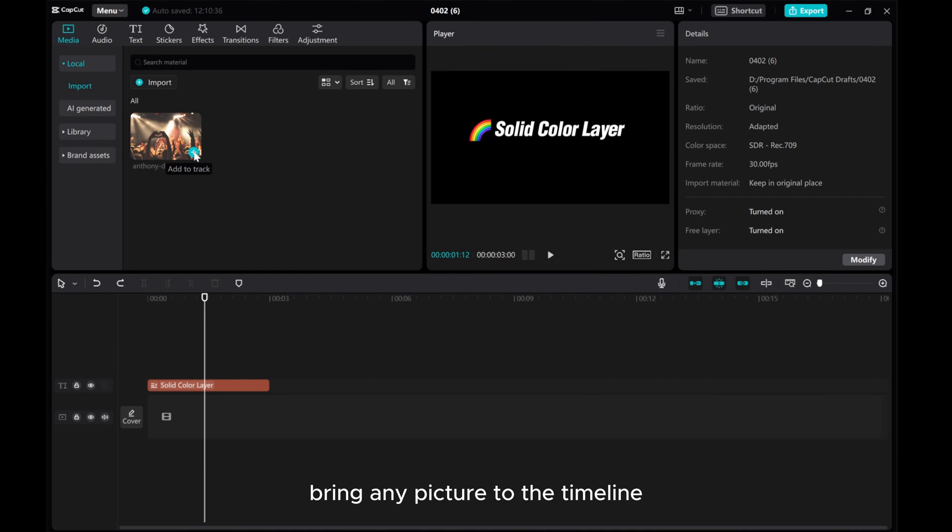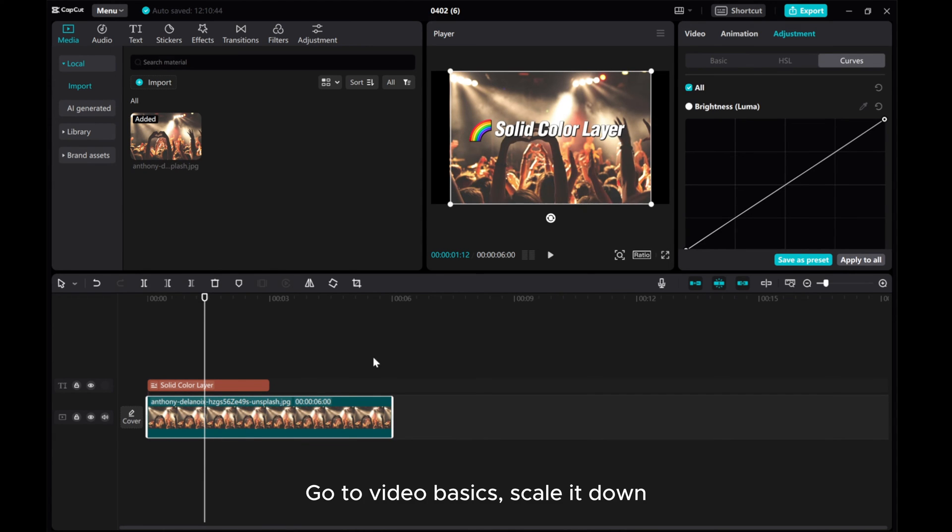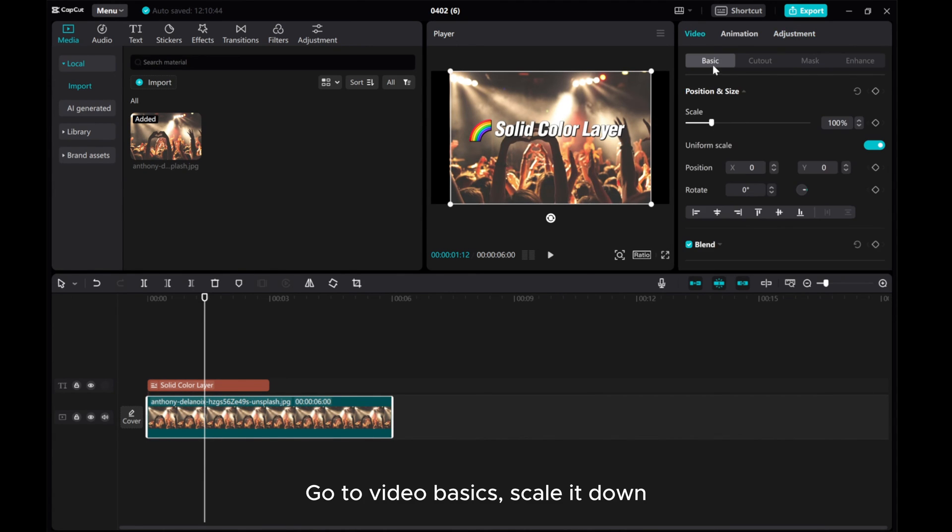Bring any picture to the timeline. Go to Video Basics and scale it down.